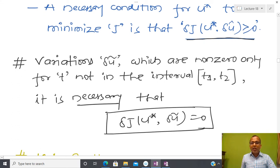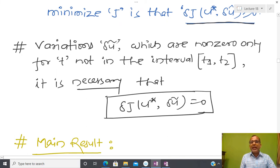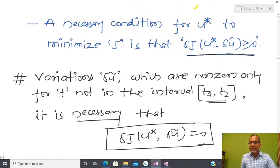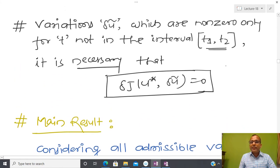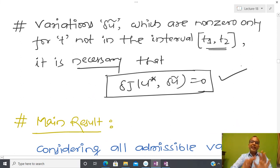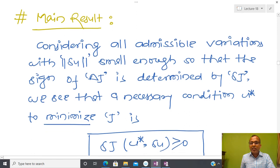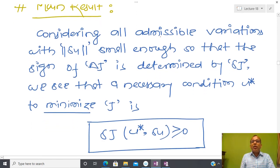The variation δu is non-zero only for t not in the boundary-constrained interval. Apart from that interval, any sufficiently small variation is allowed. In that case, we can state the similar theorem that the first-order variation equals zero for all small admissible variations of u*. Let us now come to the main result of today's lecture.